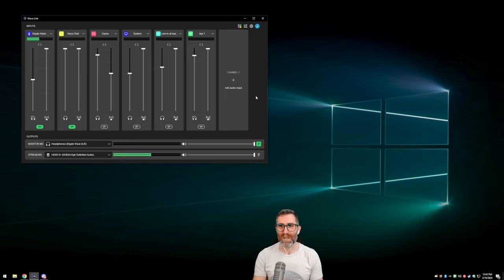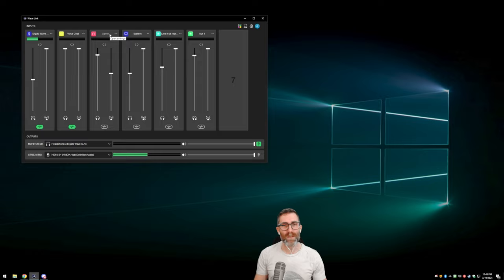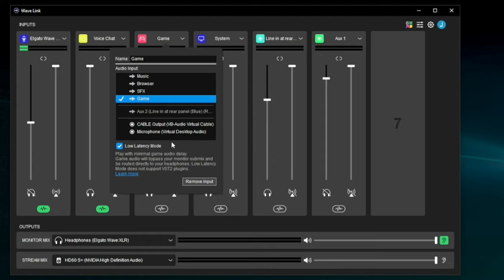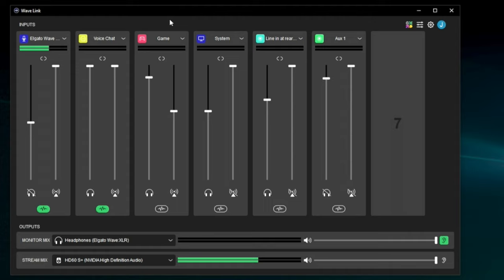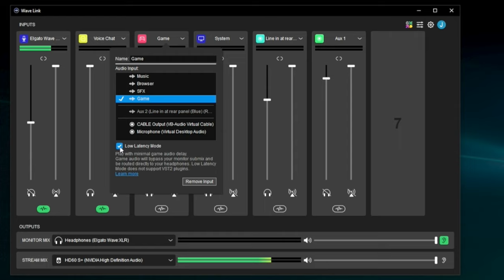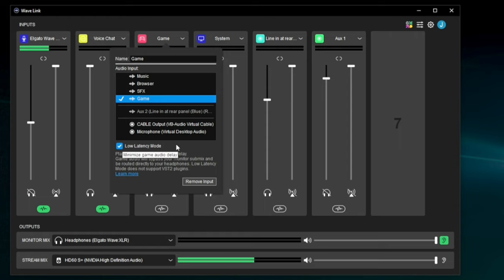The only other channel with something special about it is the game channel. As of Wavelink 1.9, the game channel now has a Low Latency mode. There is always a little bit more latency when using a system like this, and they've made updates to significantly reduce it. I can tell the difference when I'm playing games. I've even started routing my browser through this game channel to take advantage of that low latency — you could sort of see a time delay from audio before, and this has basically fixed it.